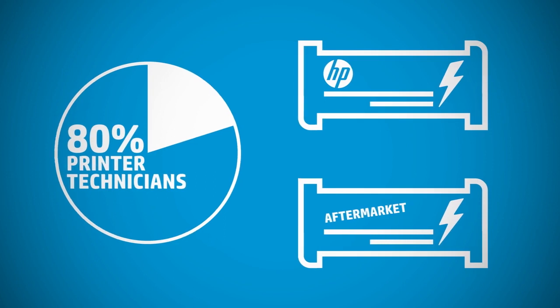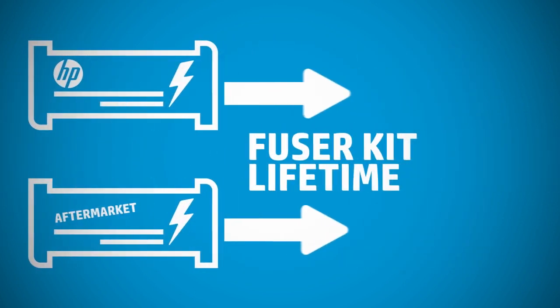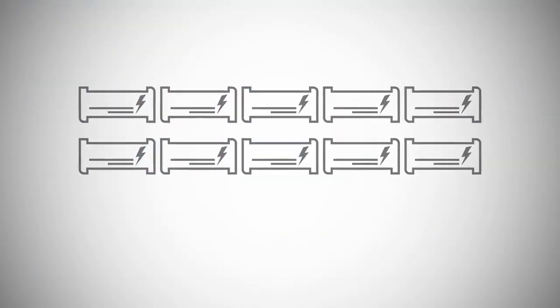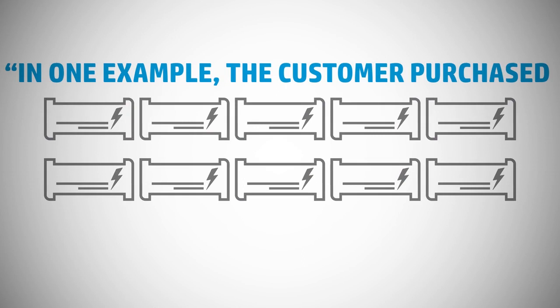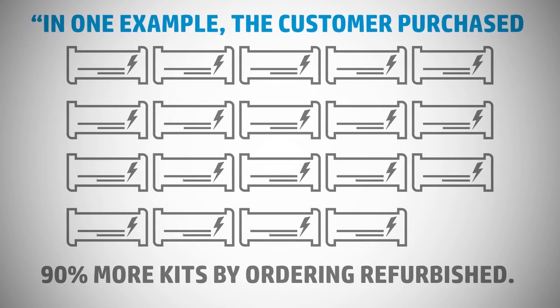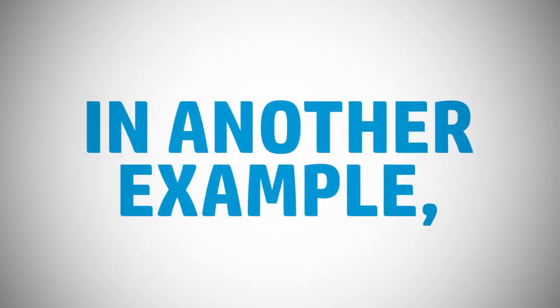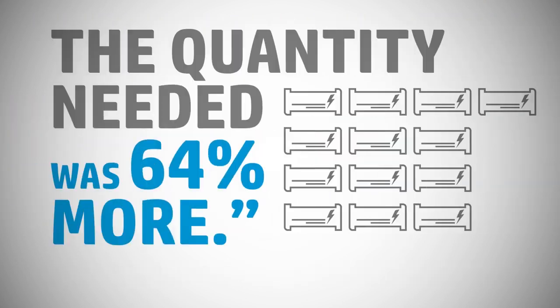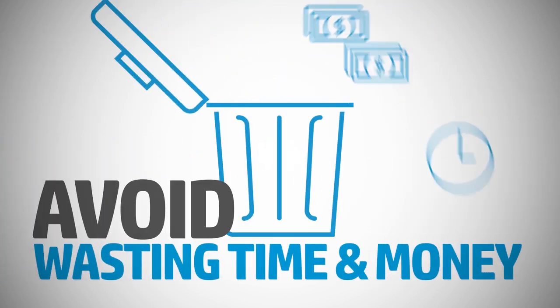Richardson points out in one example, the customer purchased 90% more kits by ordering refurbished. In another example, the quantity needed was 64% more. Avoid wasting time and money.